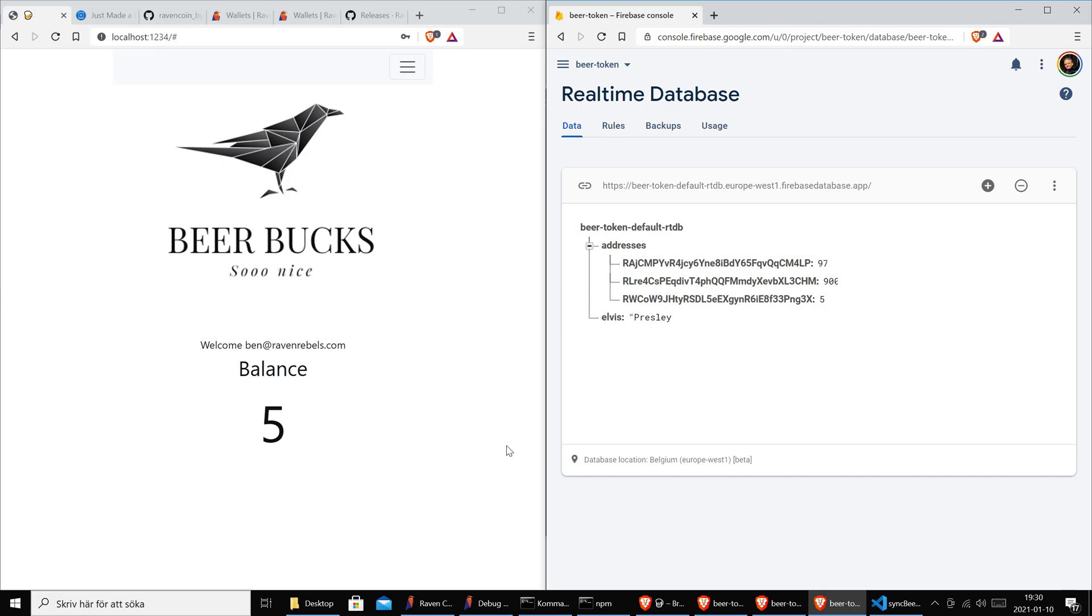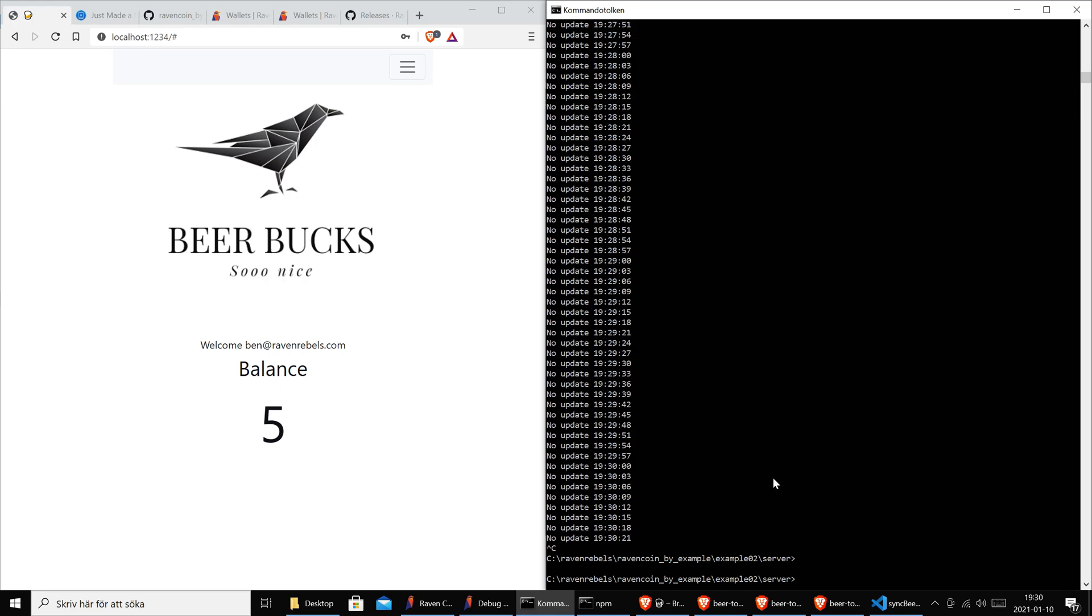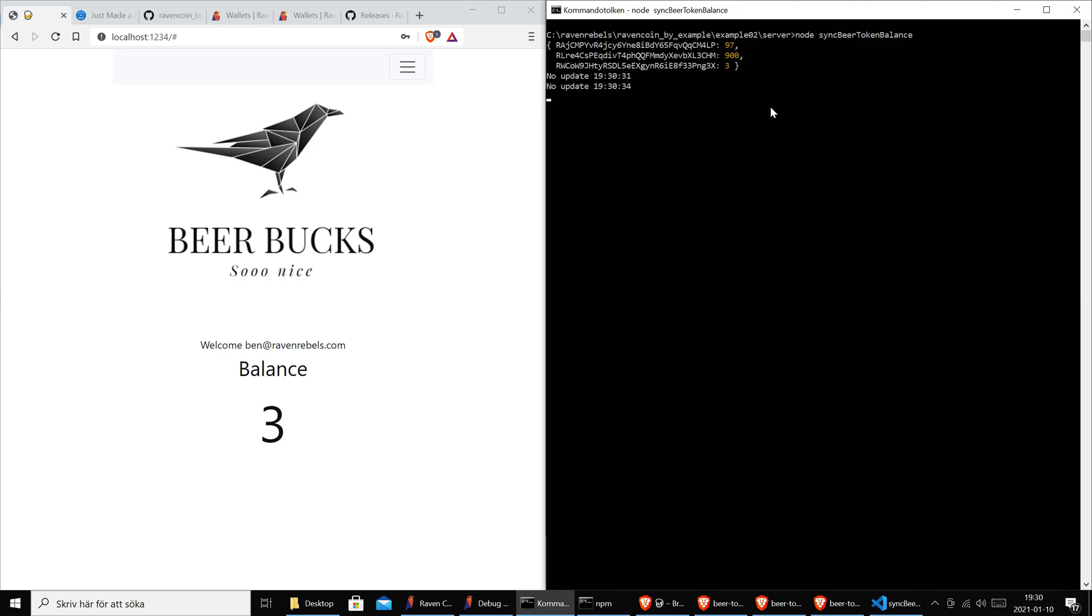So what do we want to do? Well, we have a node script, a Node.js script here that is asking the blockchain which addresses contain beer tokens, and it sends this information to Google Firebase. Of course we cache it so we only send updates if needed. This makes it dead simple for the web app to show the balance for this user.